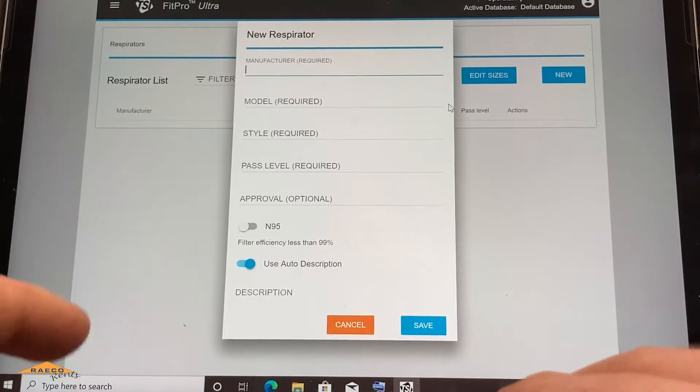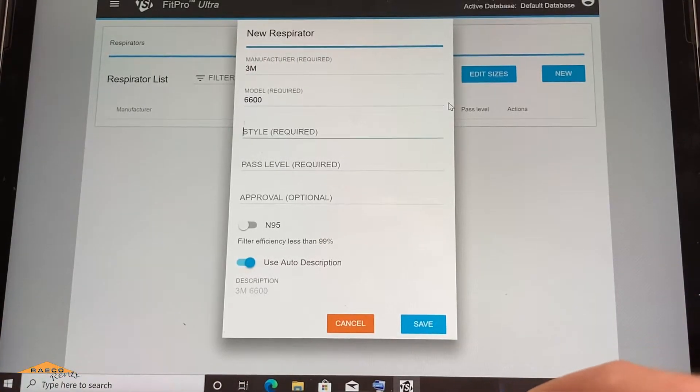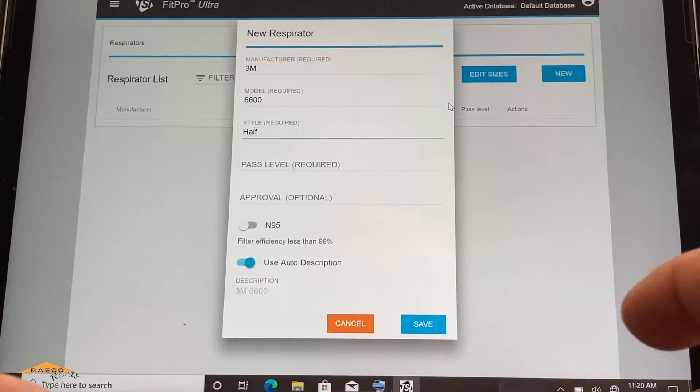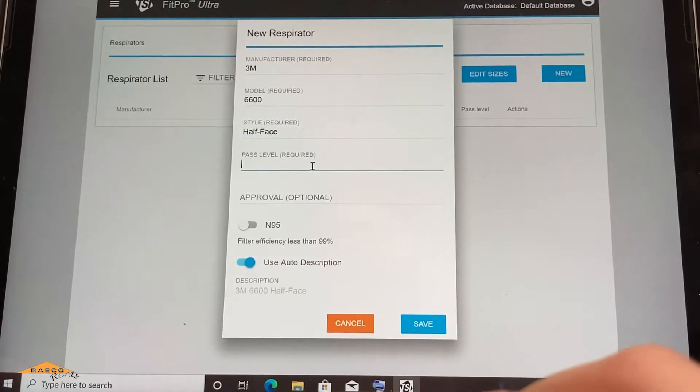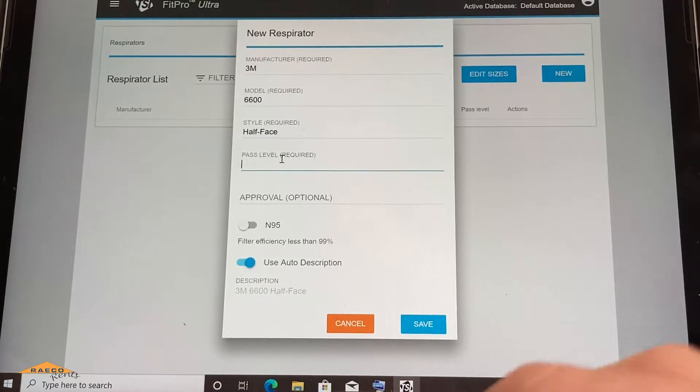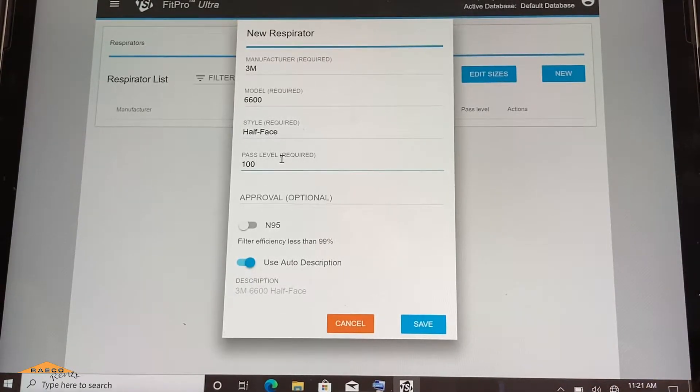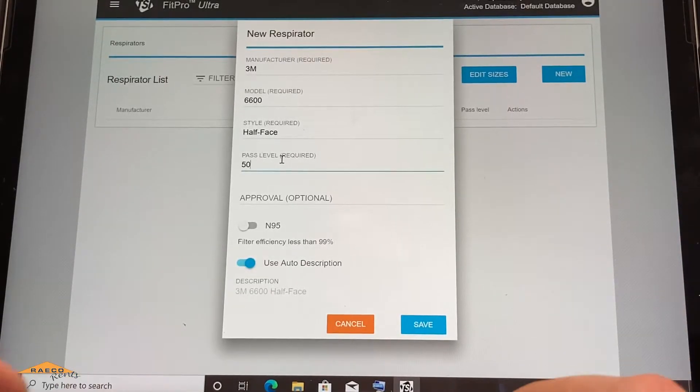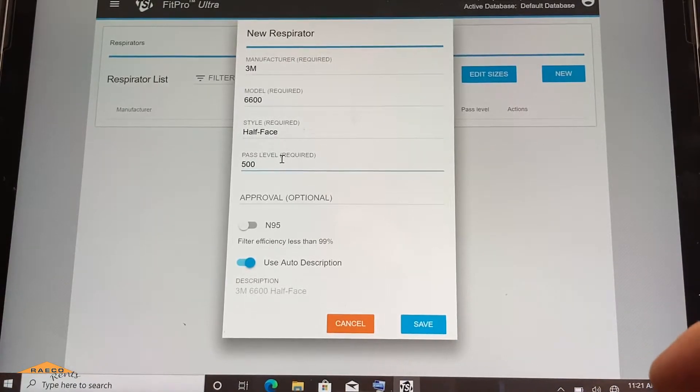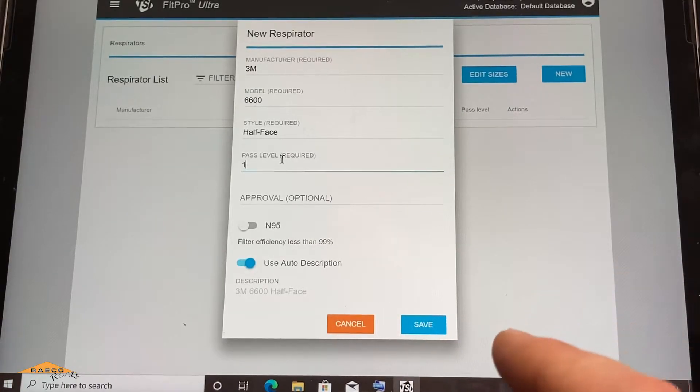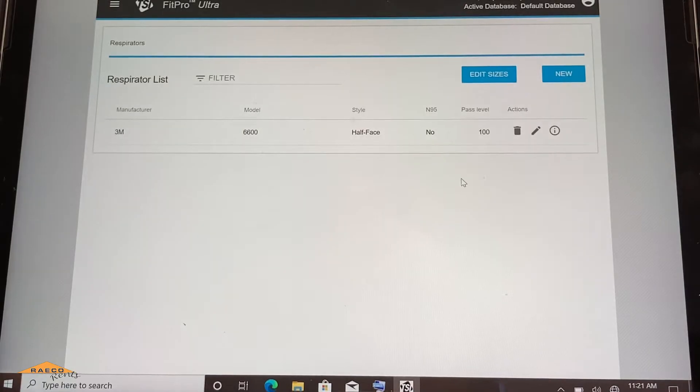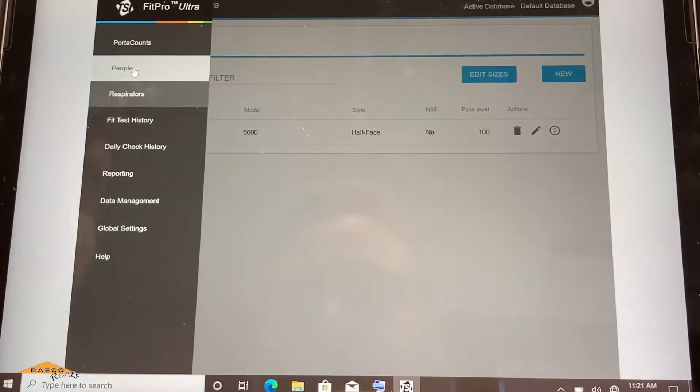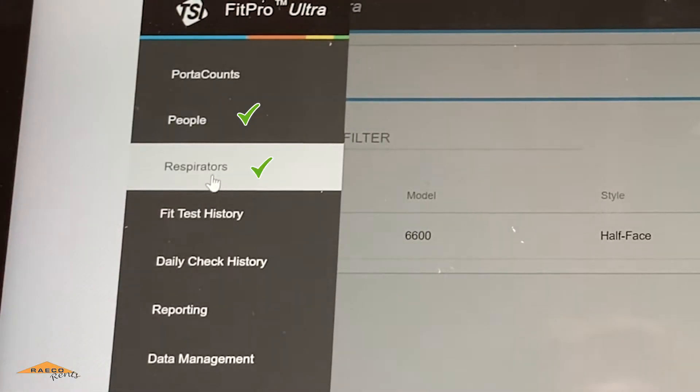And we'll just do a new, I'll say I've got a 3M 6600, say it's a half face. And if you are not familiar with the pass level, for half face masks, you're looking at 100 for the pass level. If you have a full face mask, you're gonna want to set that pass level to 500. So half face is 100, full face is 500. We're doing 100 for a half face 3M mask here. Okay, so now I am entered into the people and the respirators. I have my mask entered.